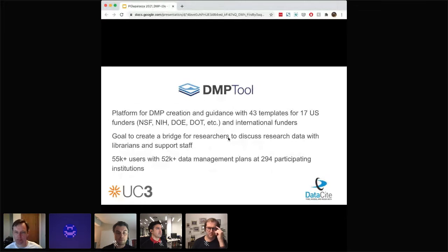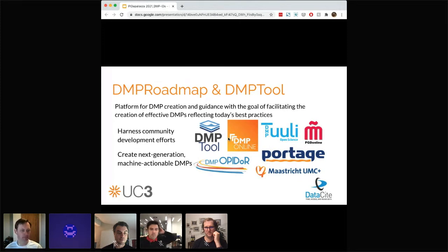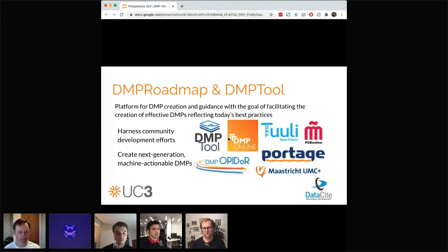We receive emails every week from folks wanting to join — primarily US-based, but with some international organizations using the tool as well. One really important aspect is that we are very community-minded. Many of these tools work from a shared open-source code base that we collaboratively develop. The principal developers are the DMP Tool and our colleagues at DCC in the UK, who run DMP Online. Most of our development is done together and released on an open-source platform, making all new features available to the larger community.